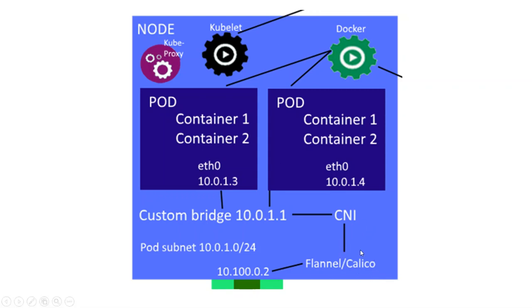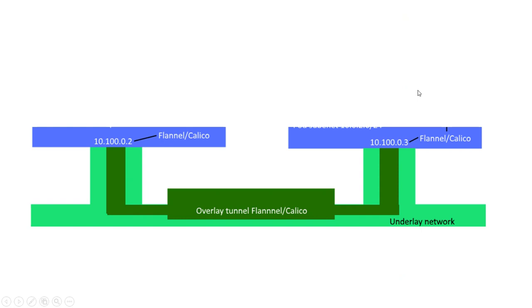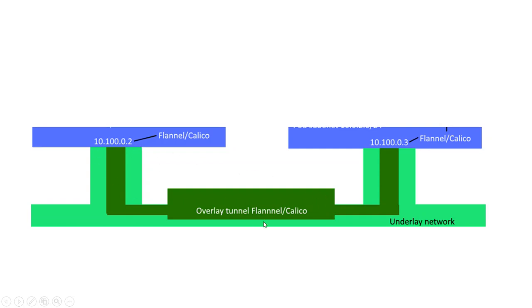In my experience, Calico is the best one. So when nodes are communicating with each other, they have an IP address, but this is on the underlying network. In the underlying network, you've got an overlay tunnel which pods can communicate through.